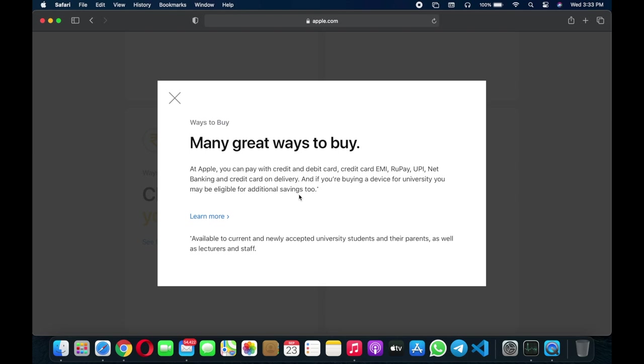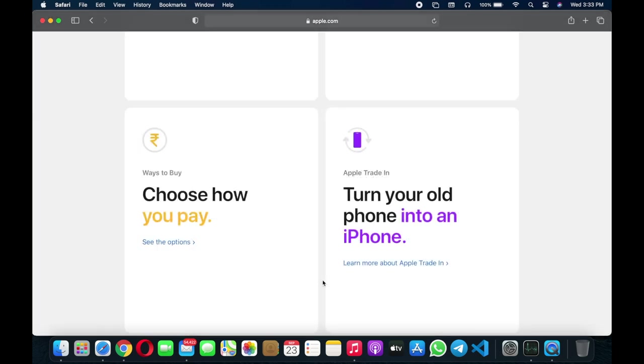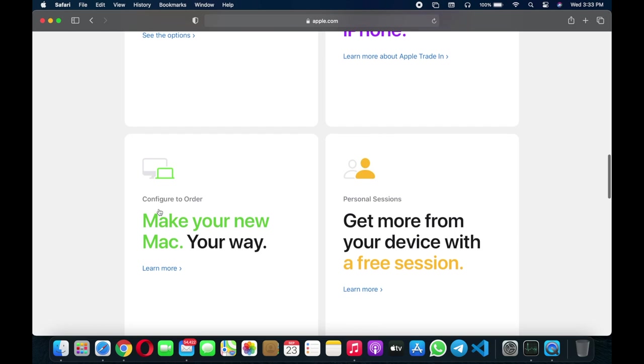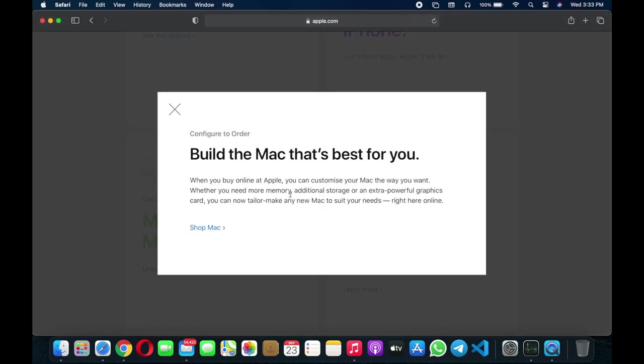You can trade in, which means you can get value from exchanging your old iPhone or MacBook to buy a new one. Make your new Mac in your own way. Apple now starts customization.